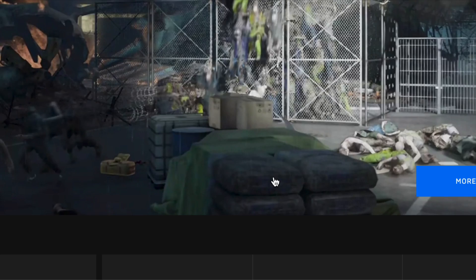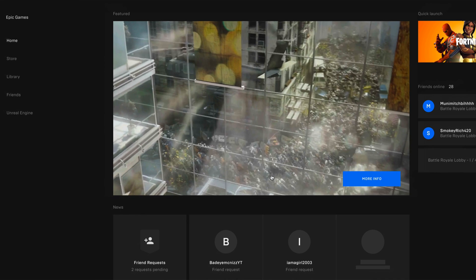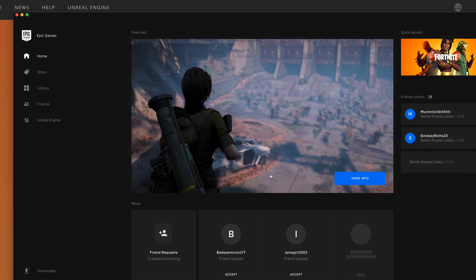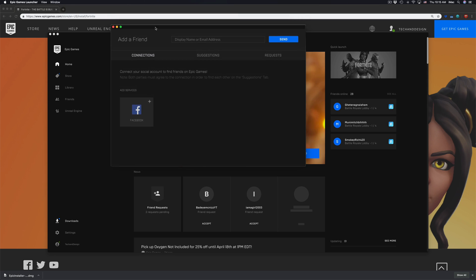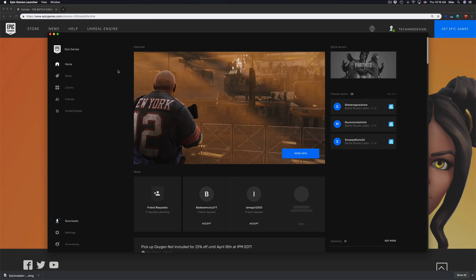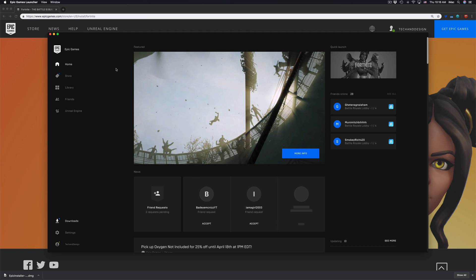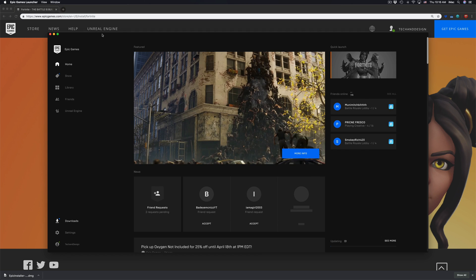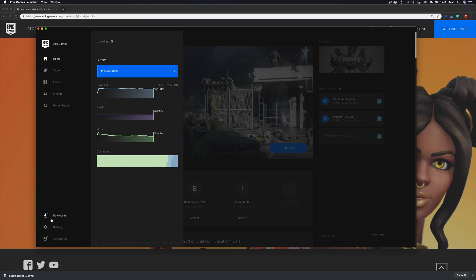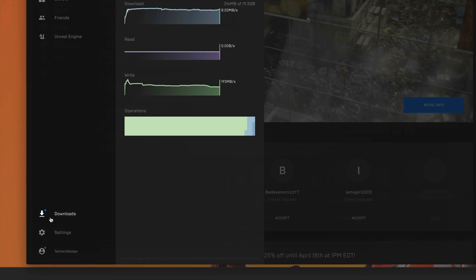You might get this window. Don't worry about it, you can close it for now. We're not really talking about that at the moment. If you click right here on downloads, it should be right here on the bottom.